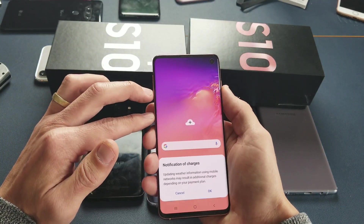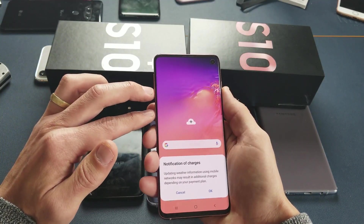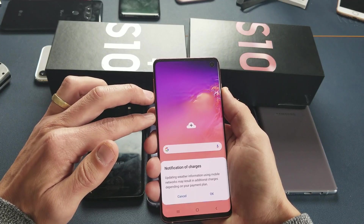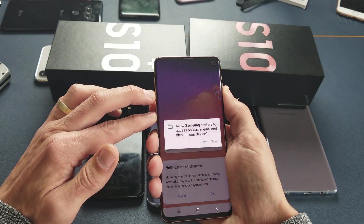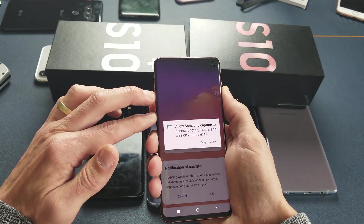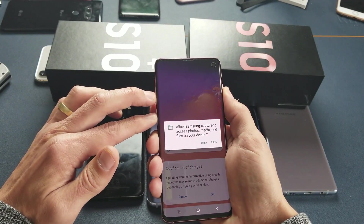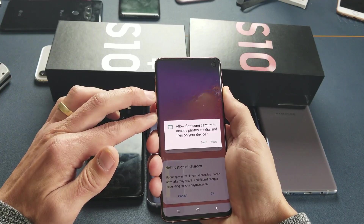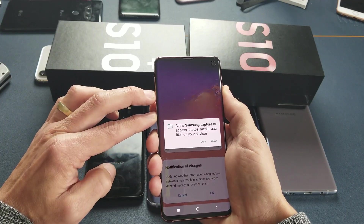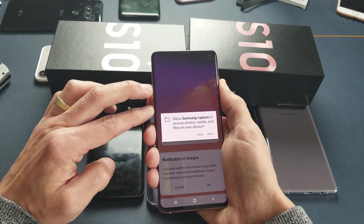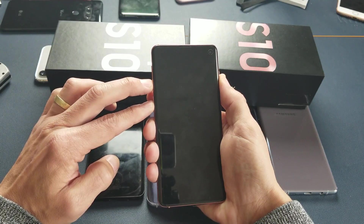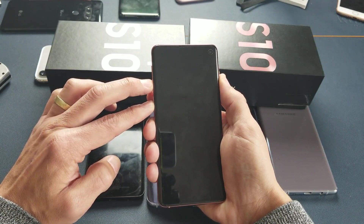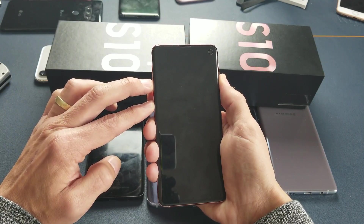I'll go ahead and leave my phone on and press those three buttons now. Ready — one, two, three. It just took a screenshot, don't worry about it, just continue to hold. I'm still holding all three buttons — just wait until the blue screen pops up.